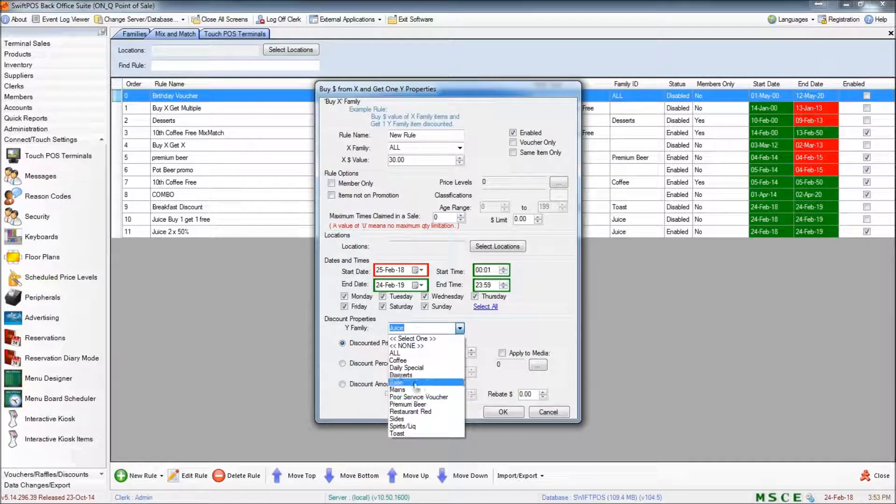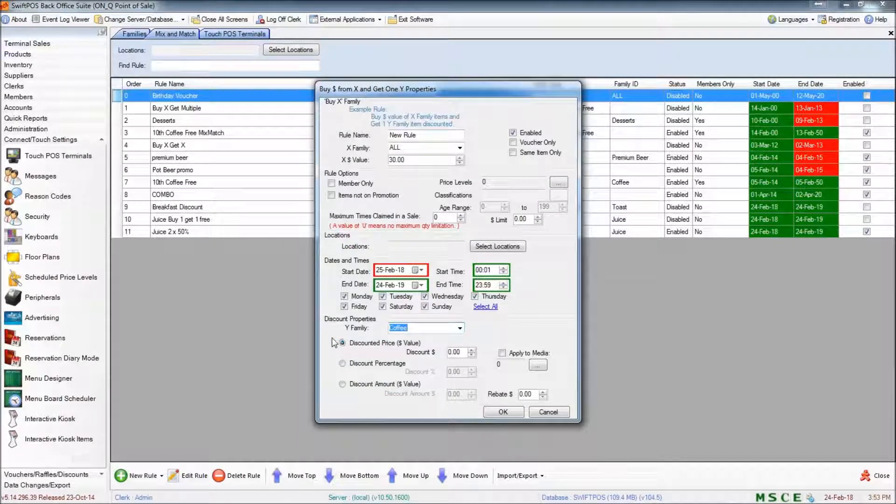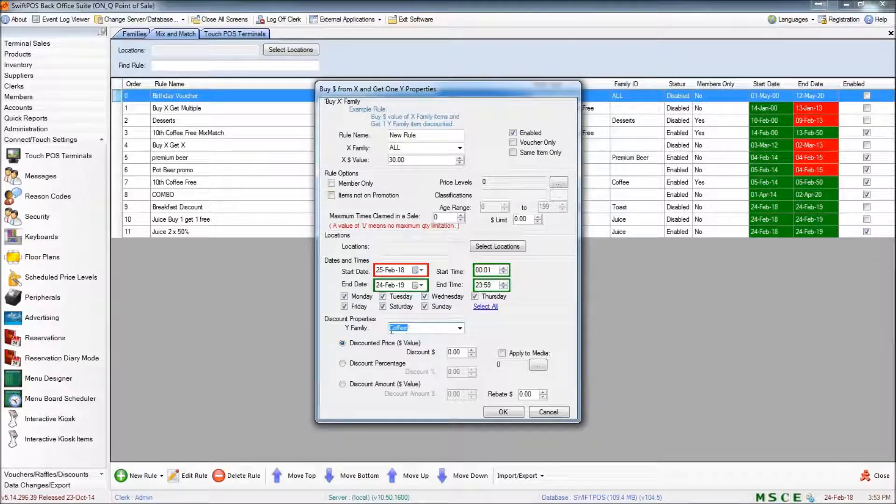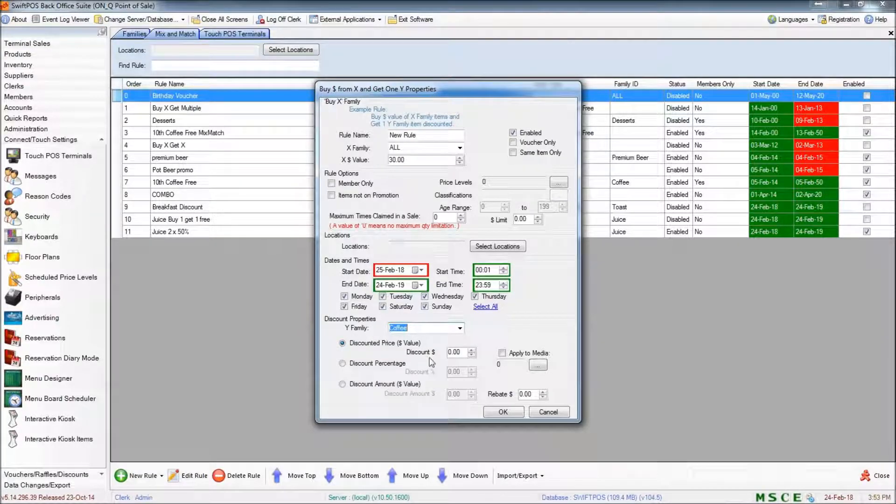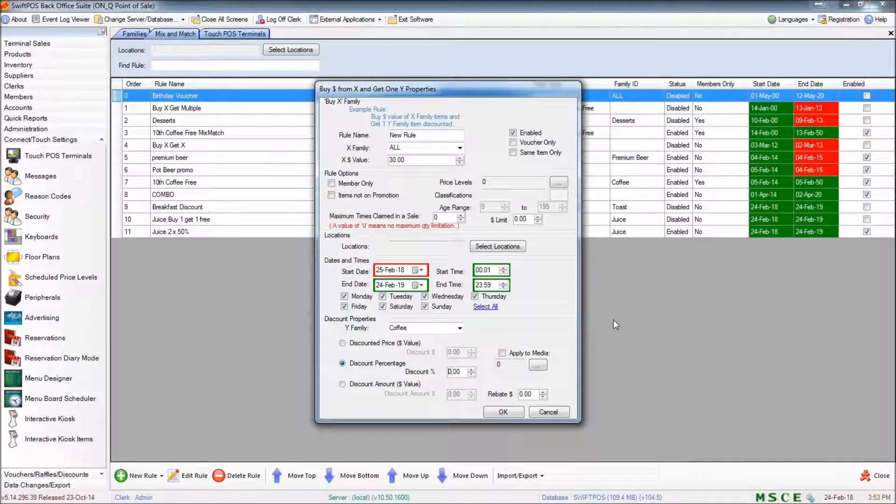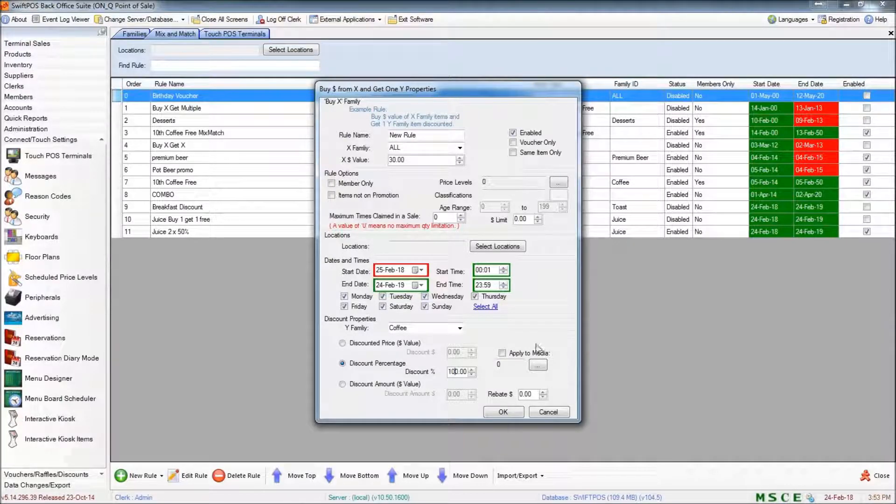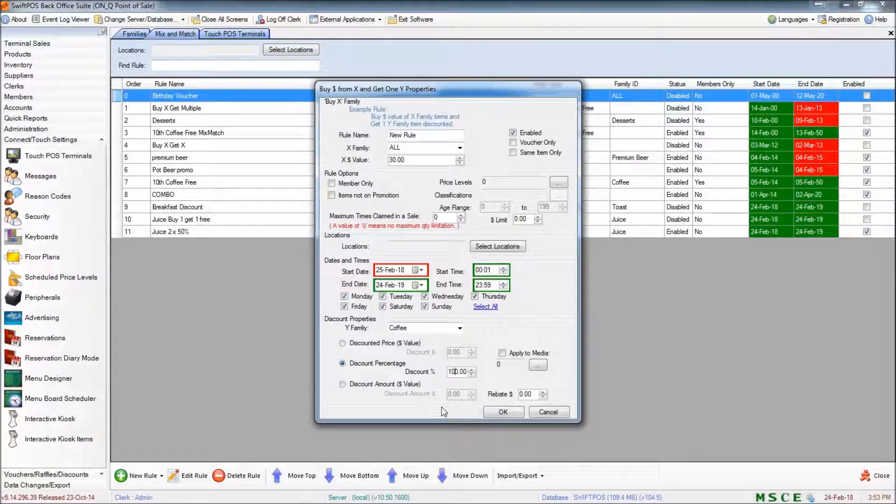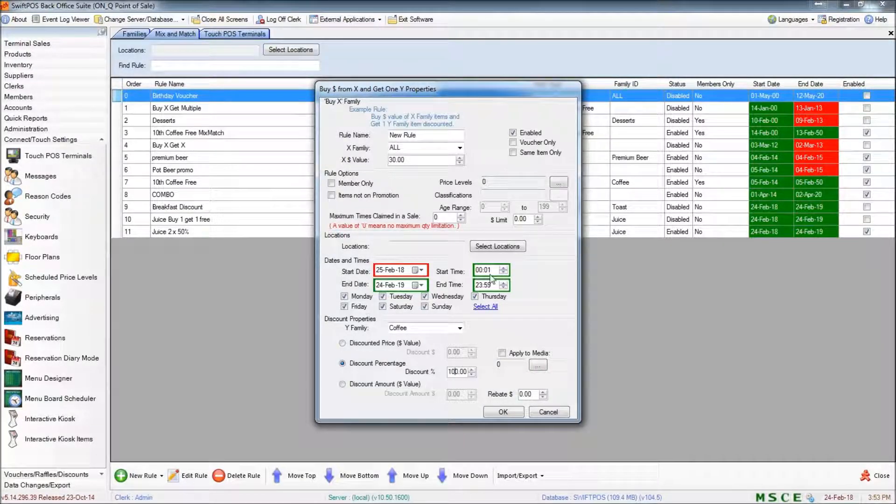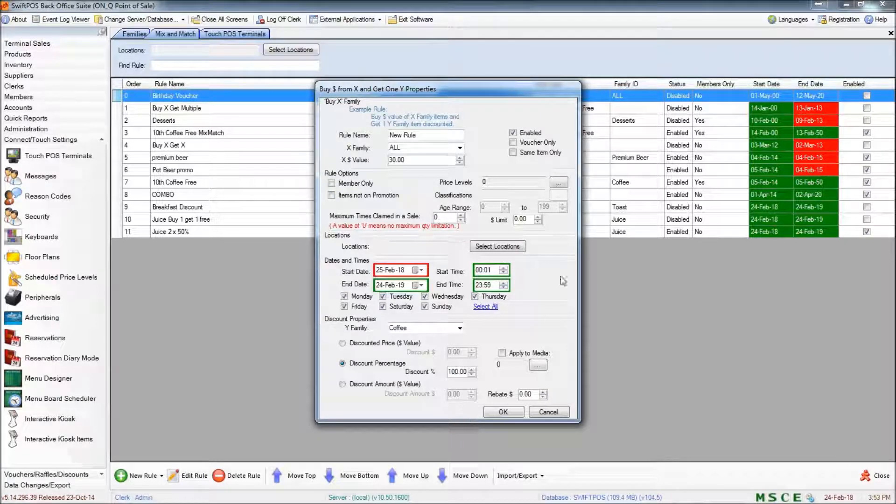So, for example, we might specify that the Y family is coffee and the customer receives a 100% discount, essentially offering the customer a free coffee if they spend more than $30.